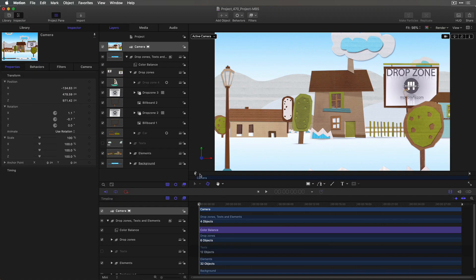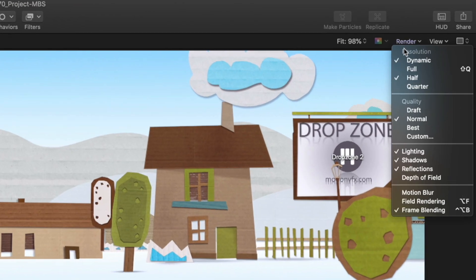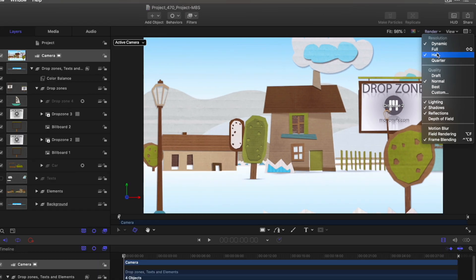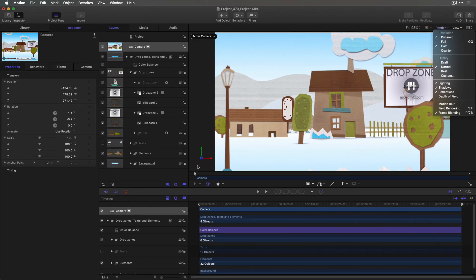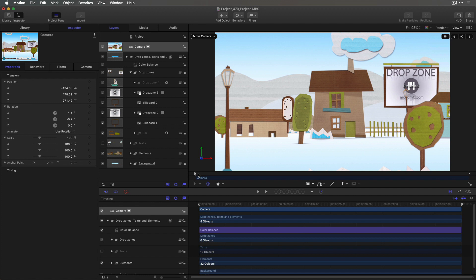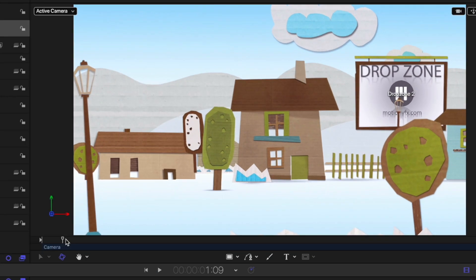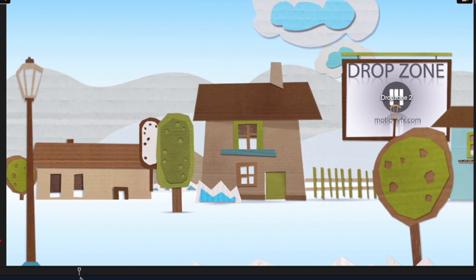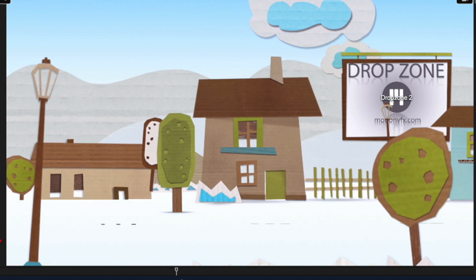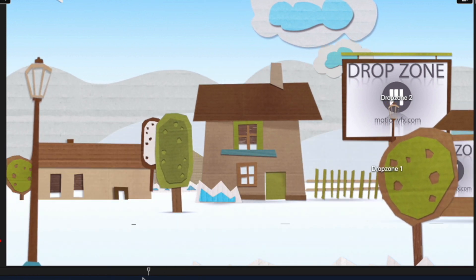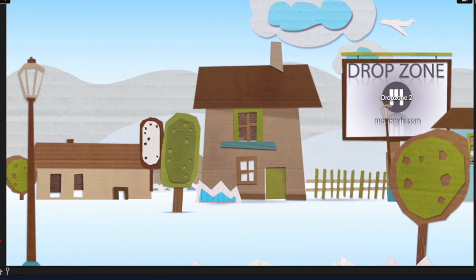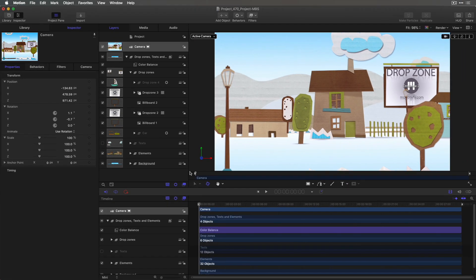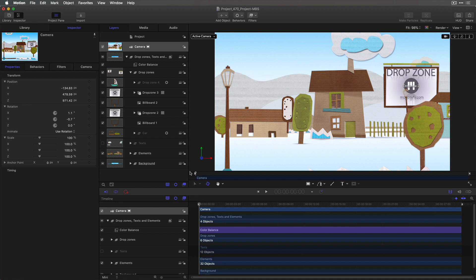Here I have a template from MotionVFX.com that I've simplified a bit to improve playback performance. And to help further, I've set the resolution to half. I removed the camera animation that comes with it to show you how easy and fun it is to create your own camera animations. This scene has a drop zone for adding content in Final Cut. If I scrub through the scene, a plane flies by and a car towing another drop zone passes by.